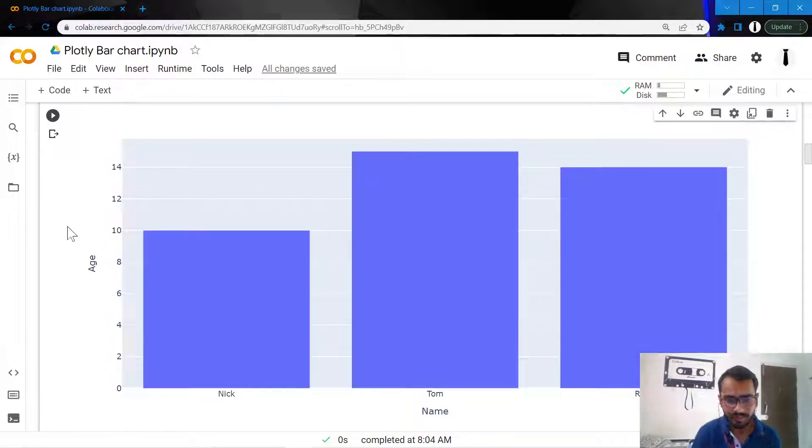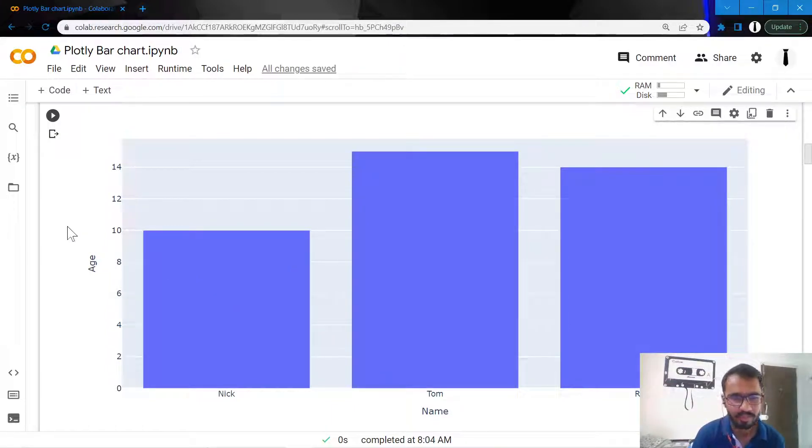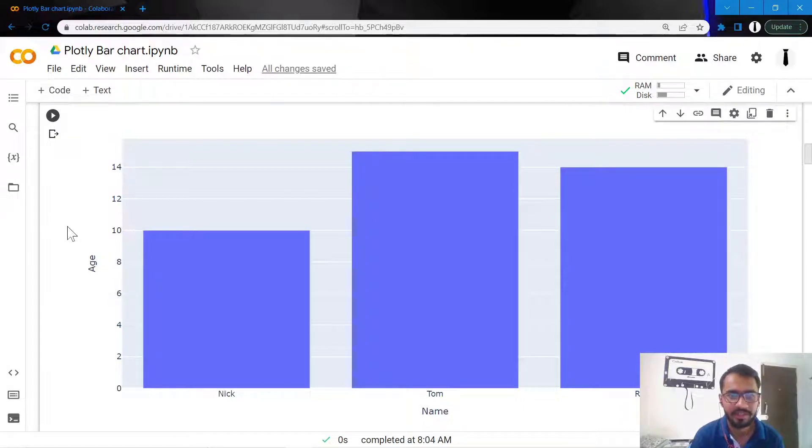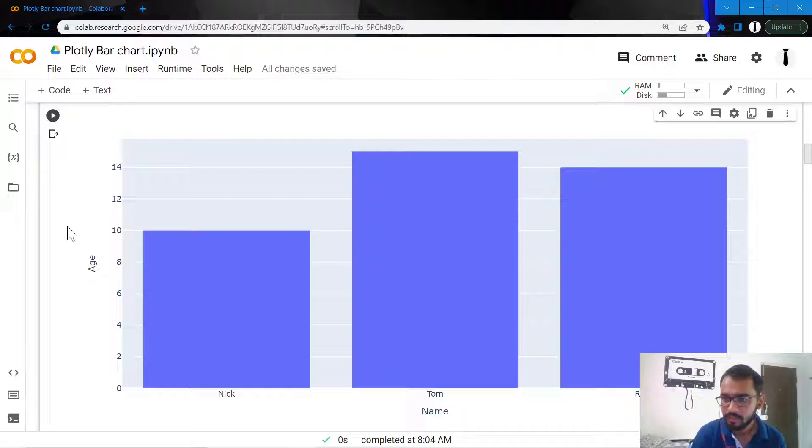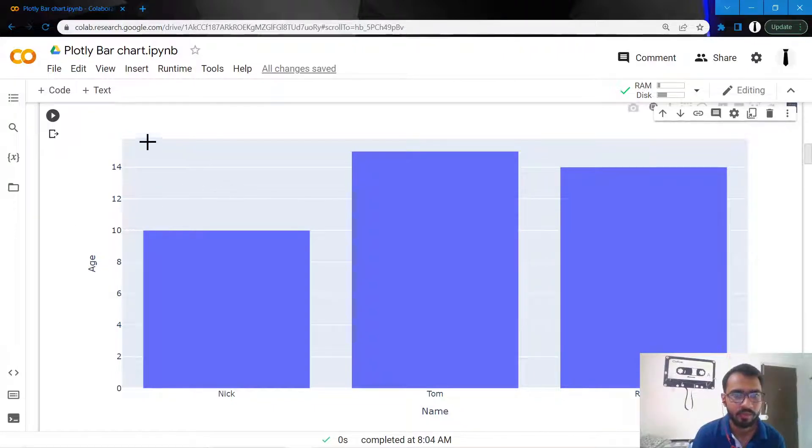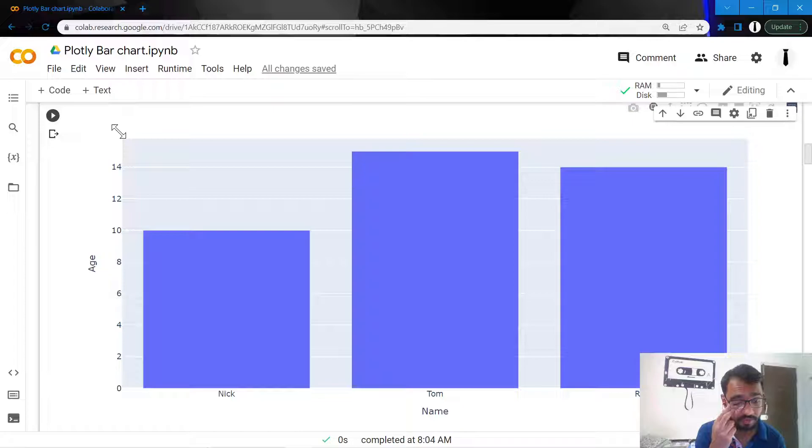But there are a lot of limitations to this plot. We'll further try to customize it and make it look better.